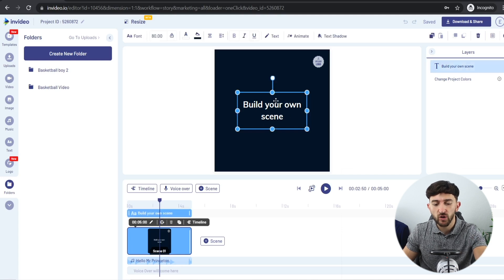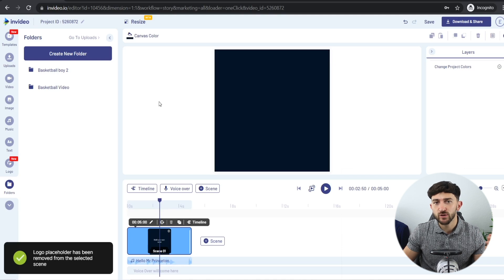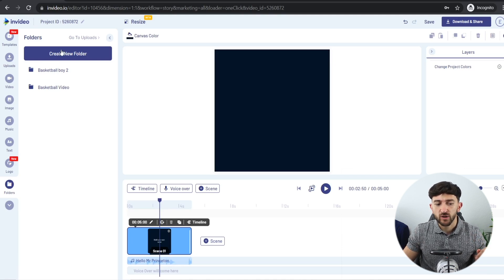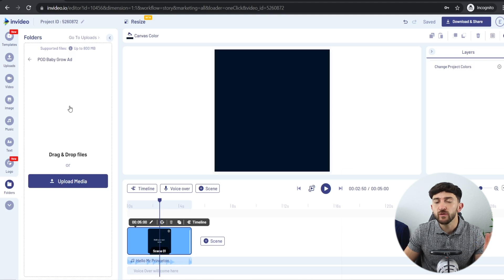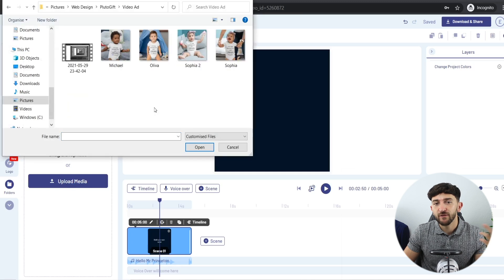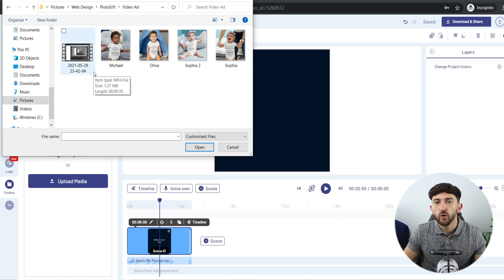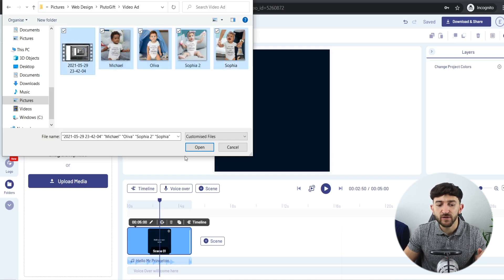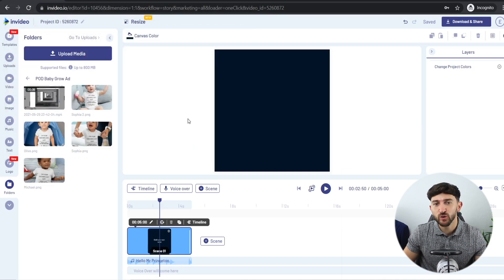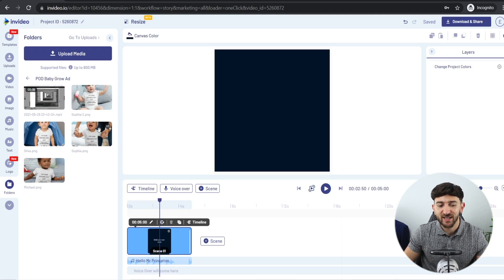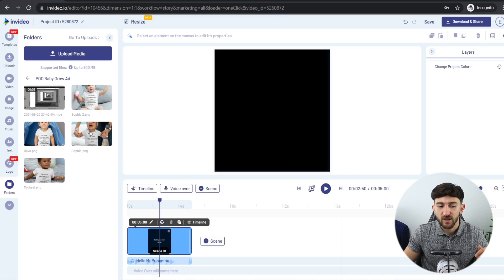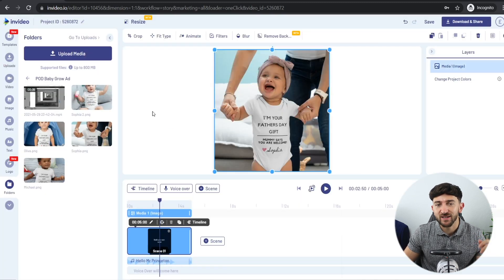Once the InVideo editor loads, delete everything from the canvas to start completely from scratch — delete the caption and the logo placeholder. Then create a new folder, name it appropriately, click into it, and upload all your media. I'm uploading the four mockups I created using Placeit and also the screen capture video of my website showing how to personalize the product. Now add those assets to your first scene, starting with a striking image — drag it on and hit replace.